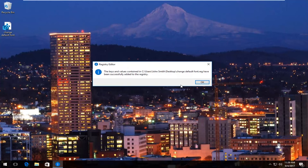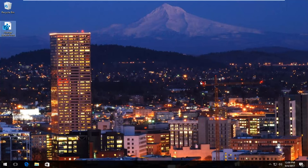Select yes for the registry editor. It says the keys and values contained have been successfully added to the registry. At this point you'd have to restart your computer for the changes to take effect.